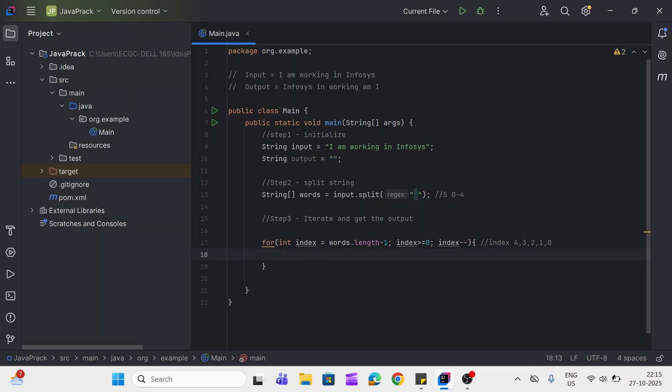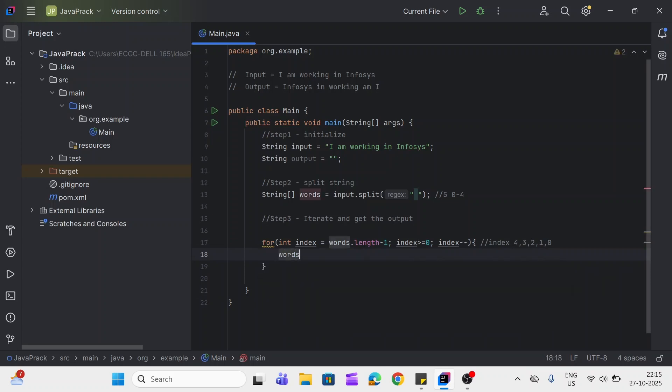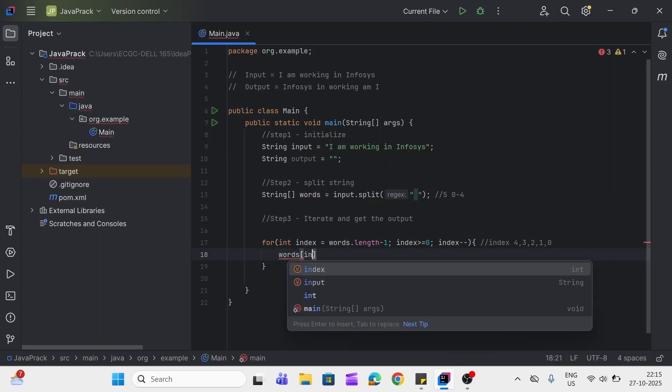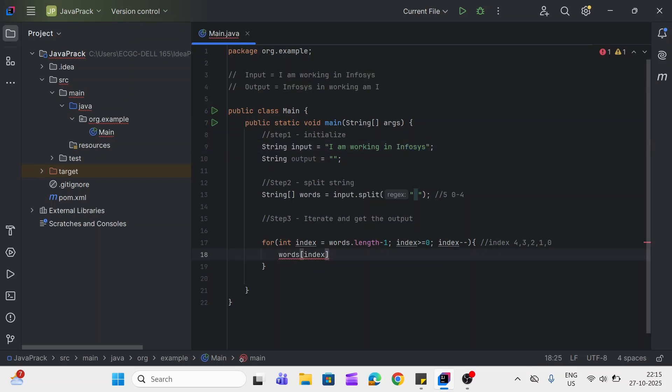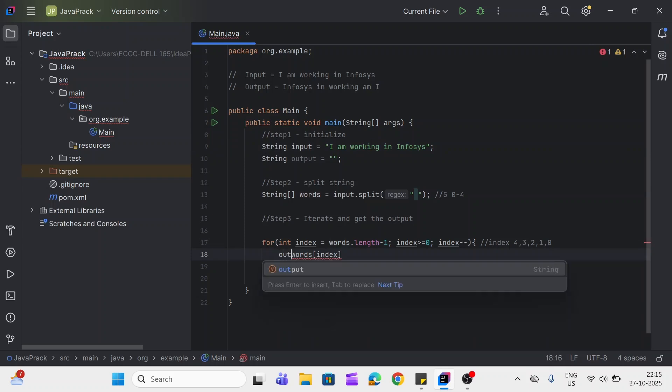So if we write like this: words index. Right now index value is four, that is last word of the sentence. So we'll first add this word in our output then this, like this will do. So we'll add this in our, or concat this in our output.